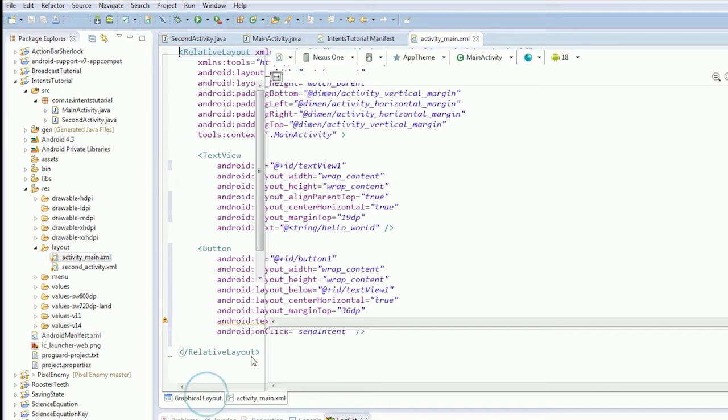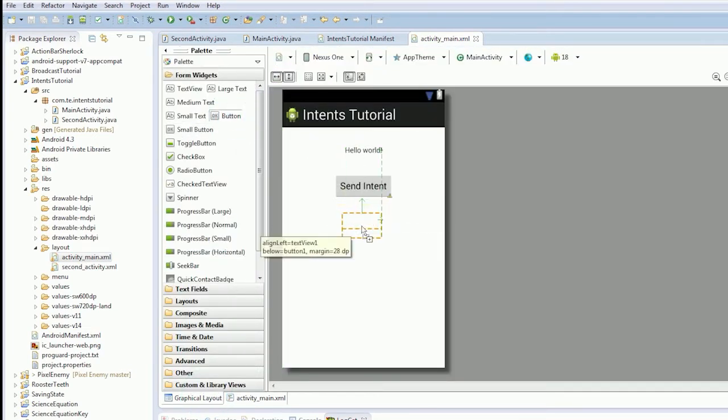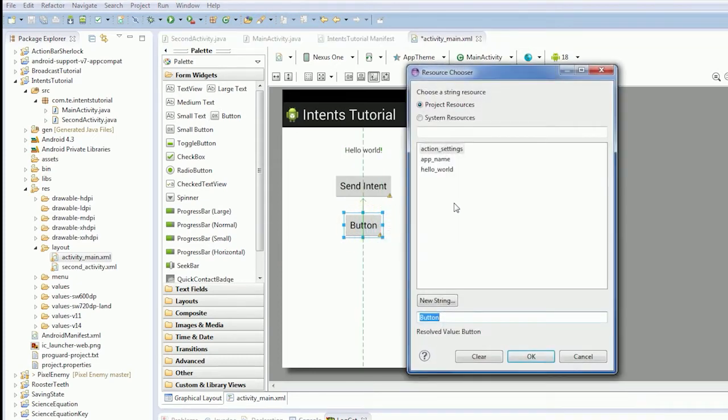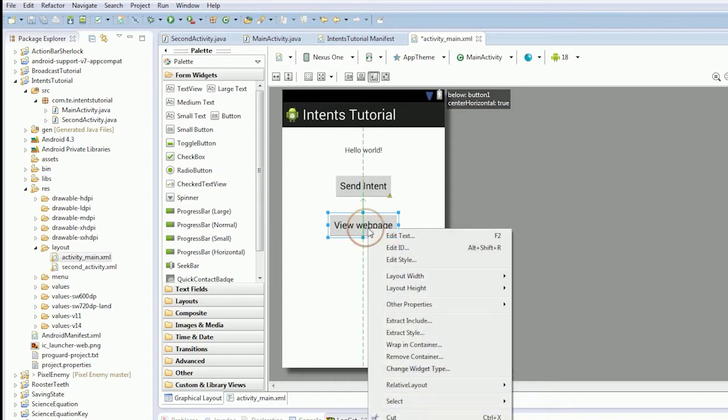So we're just going to drop in a new button, center it, edit text, view web page.